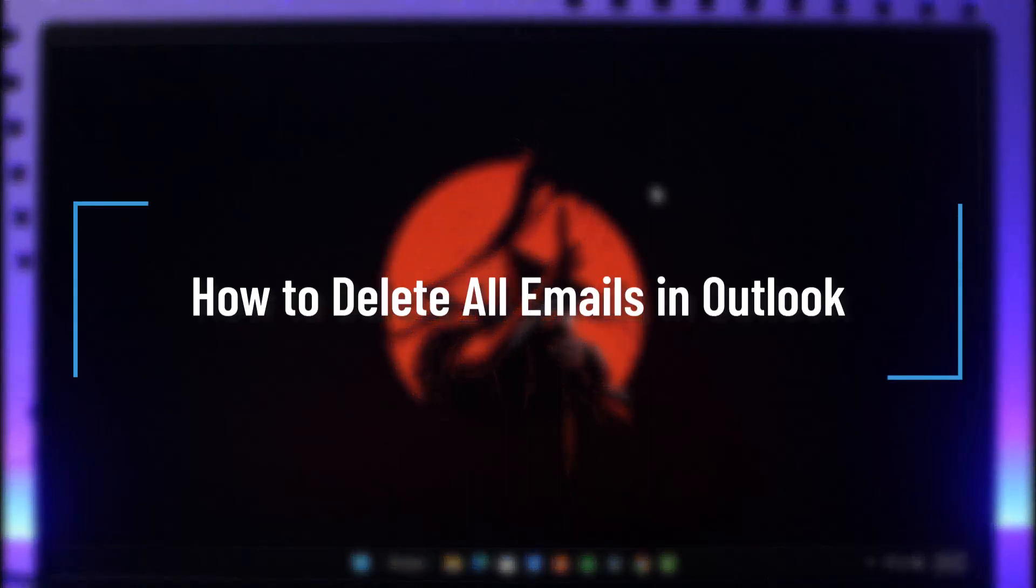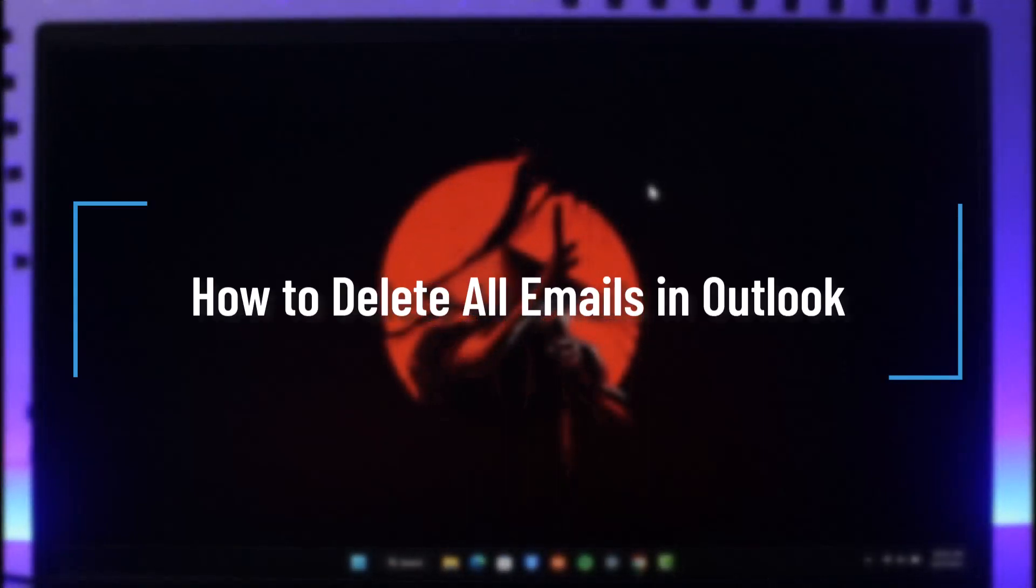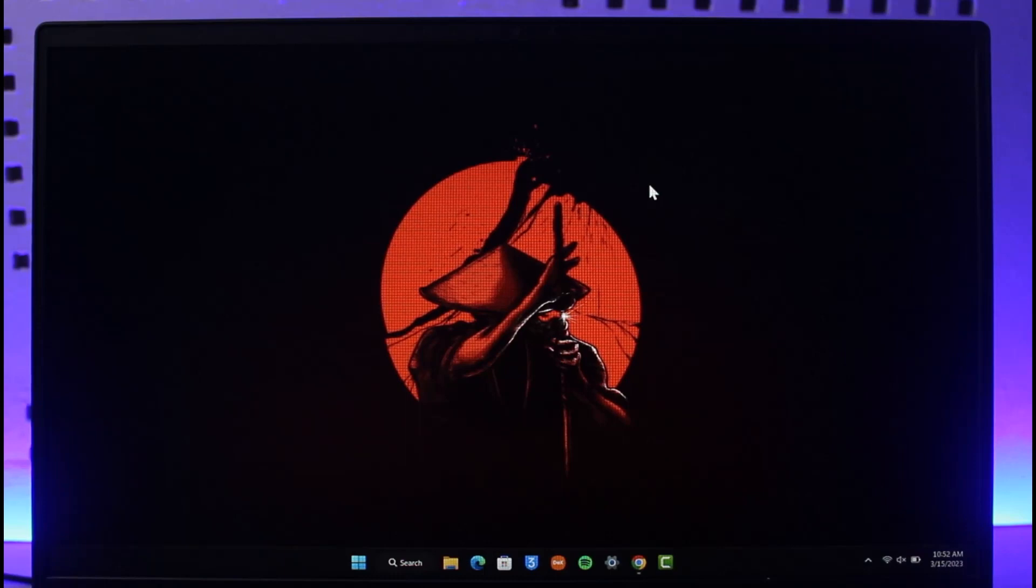How to delete all emails on Outlook. Hi everyone, welcome back to our channel How to Geek. In today's video, I'll guide you on how to delete all emails on Outlook, so make sure to watch this video till the end.